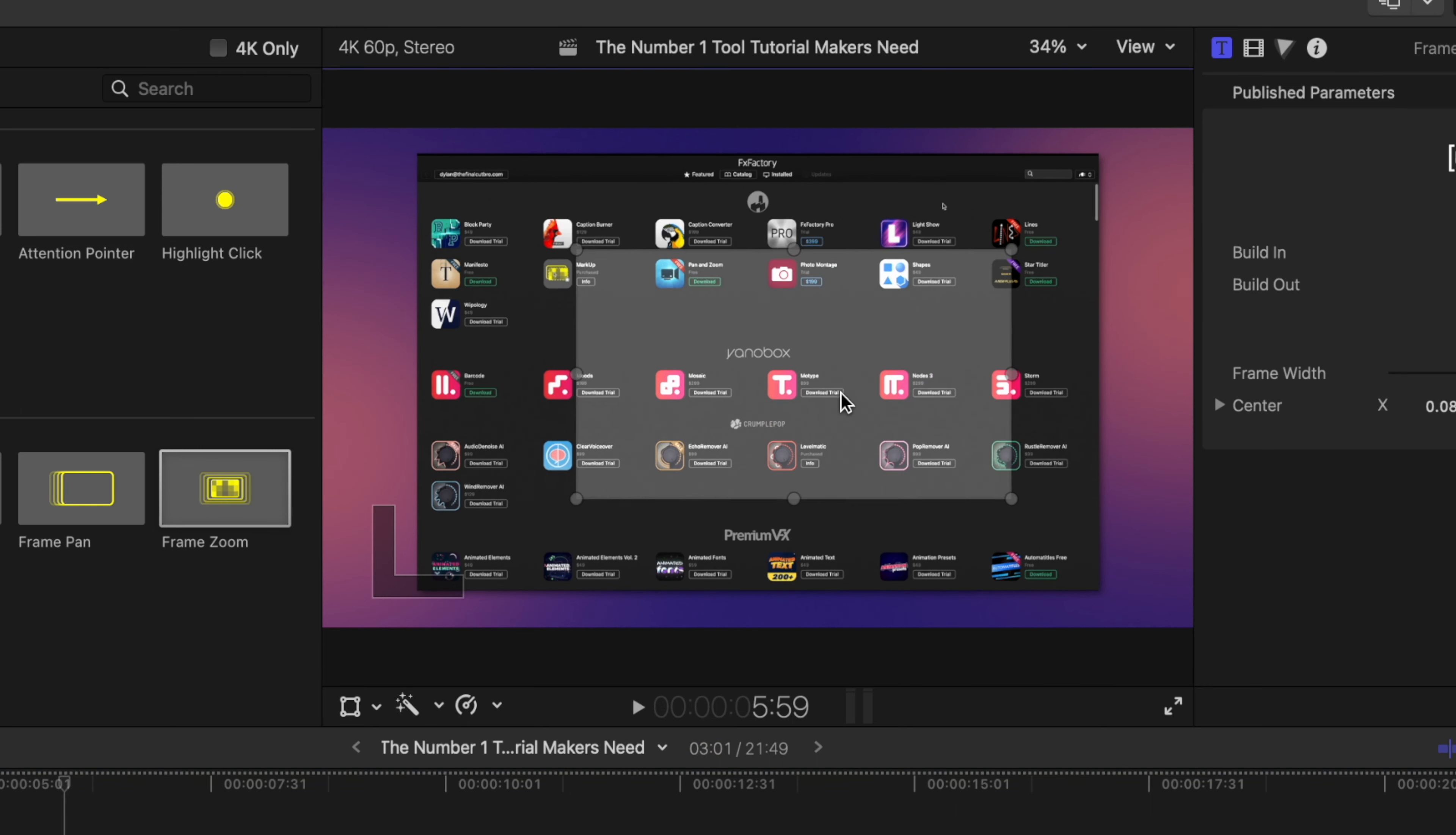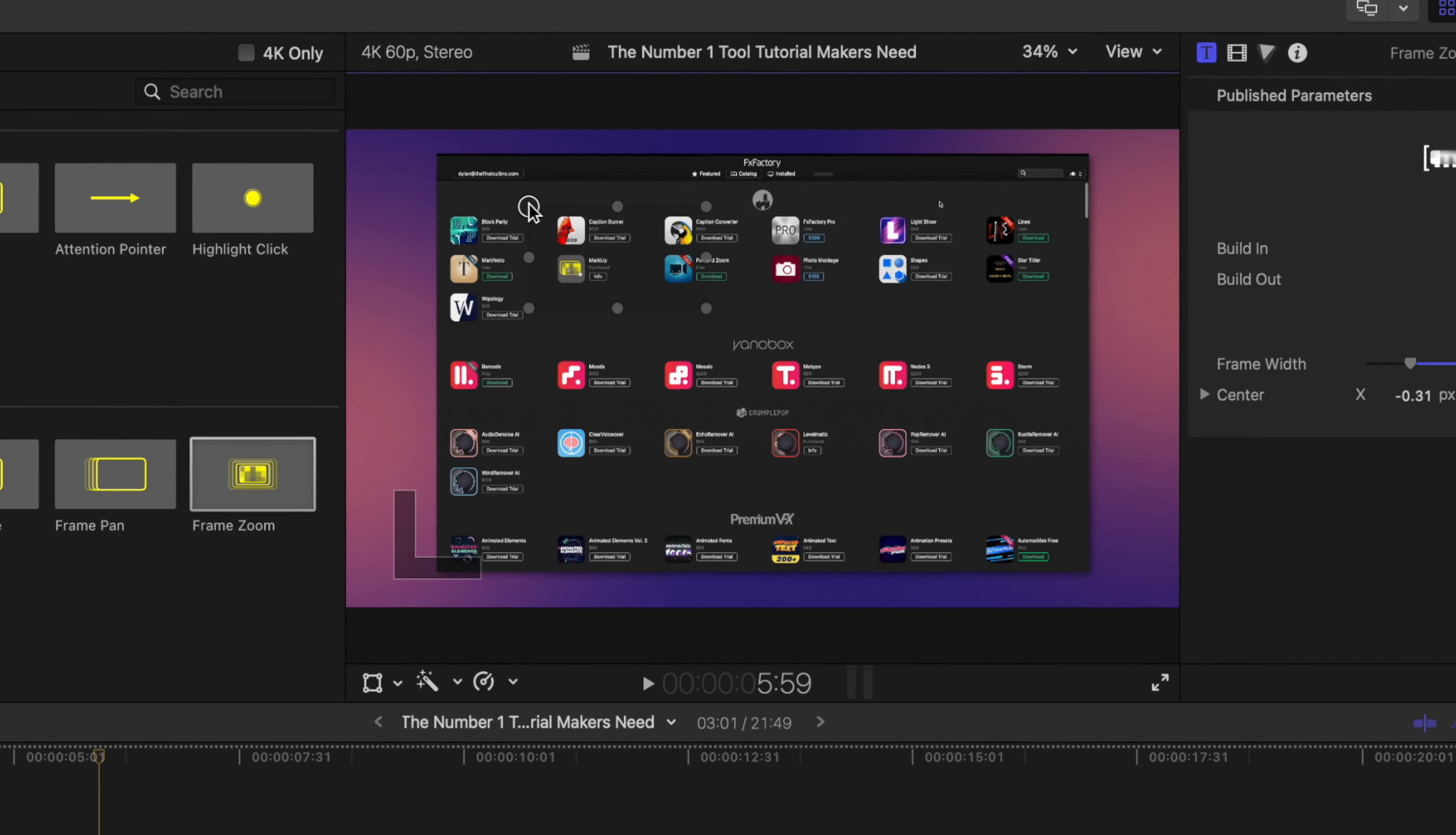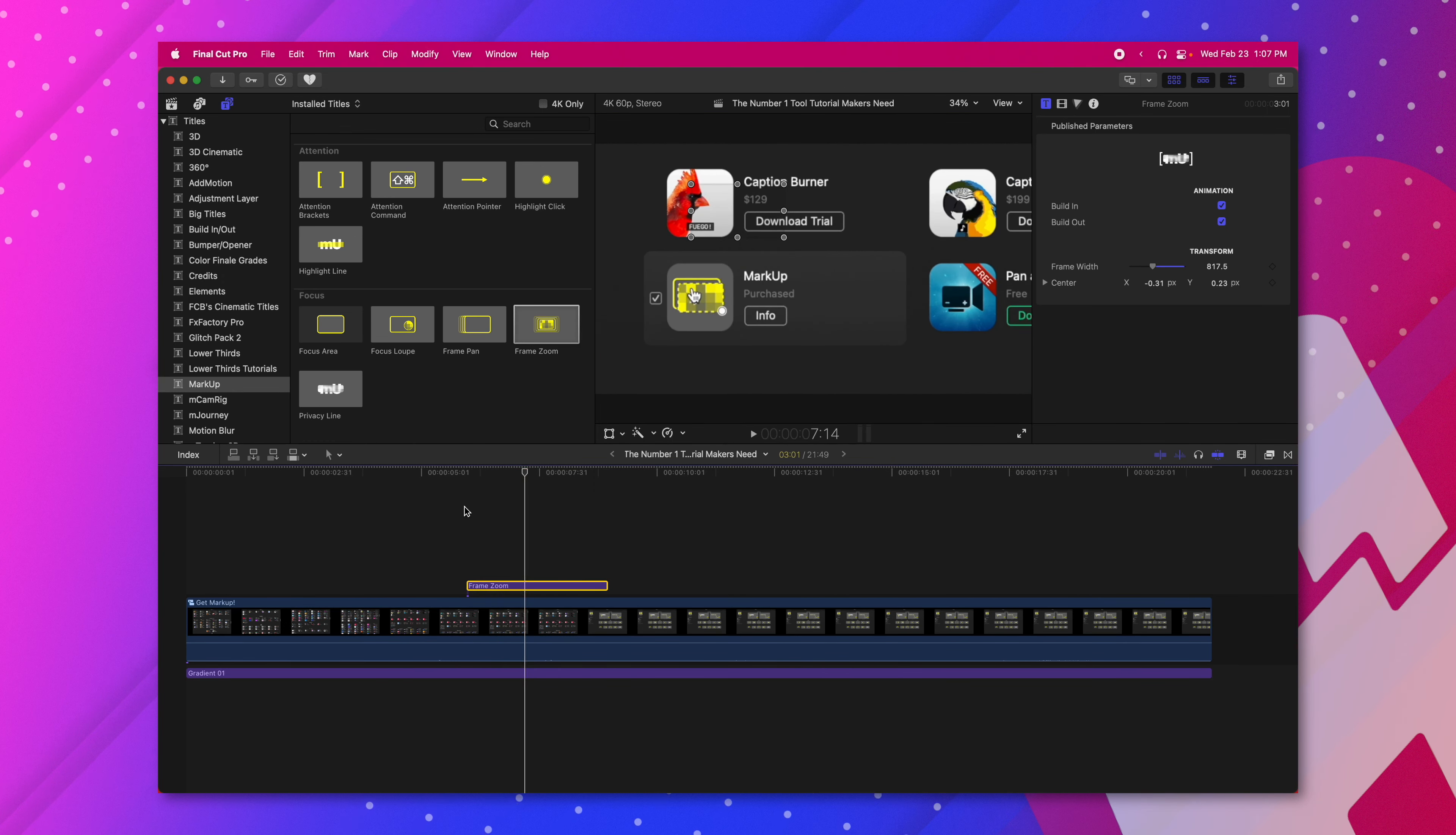If you select the frame zoom tool you can see that it creates this rectangle in your viewer. If you drag that rectangle over to the location that you want to zoom, this is showcasing exactly where the camera is going to end up. So let's say that I want to zoom in onto the markup tool right here. I'm going to click and drag on the corner and that will let me zoom in as much as I need. Now if I play back you can see the camera is going to have this very smooth zoom in right onto the markup plugin.